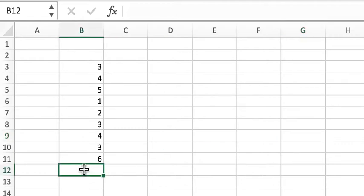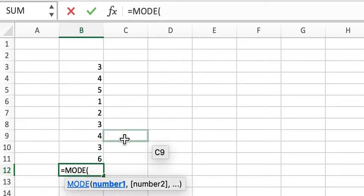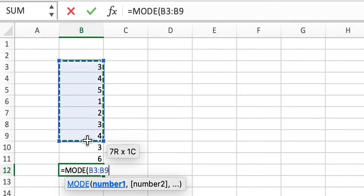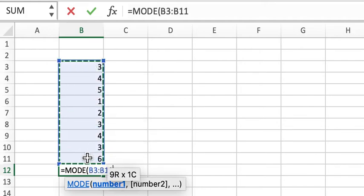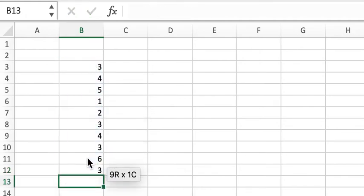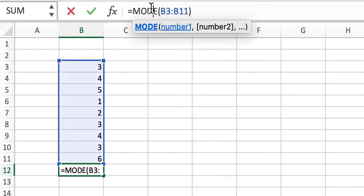In order to do that, you do equal sign, mod, then open the parentheses, pick the numbers, close parentheses, that's it. You get three. And as you can see, this is the function.